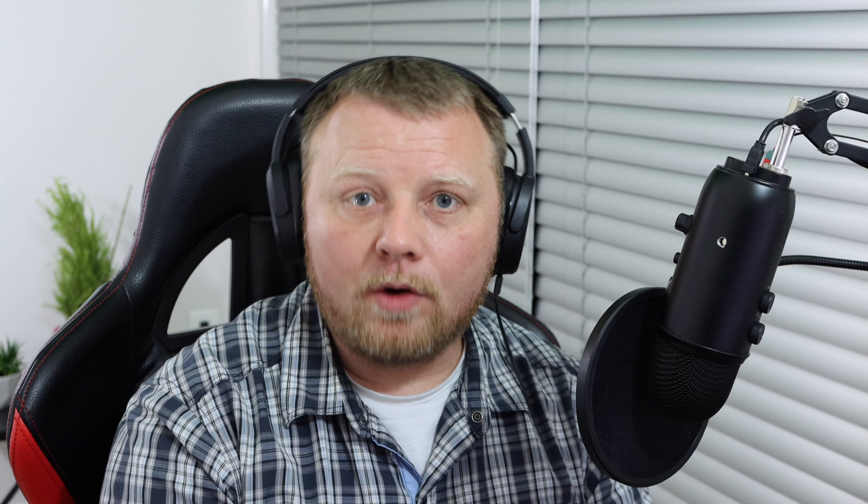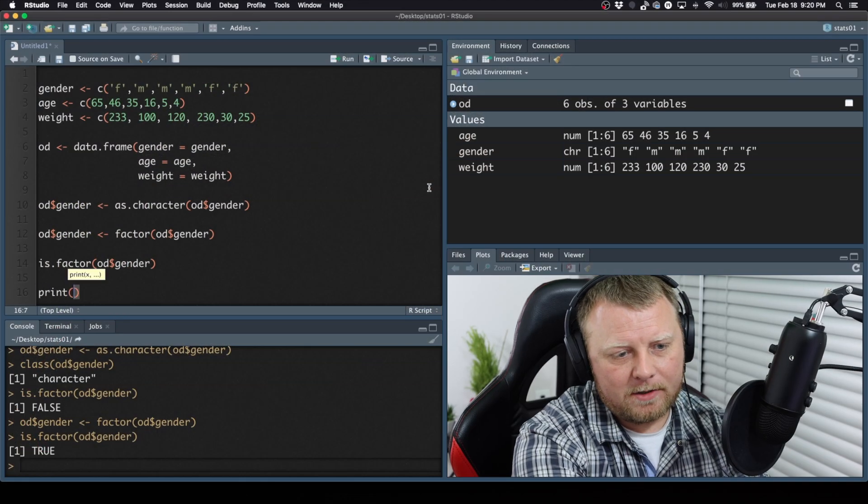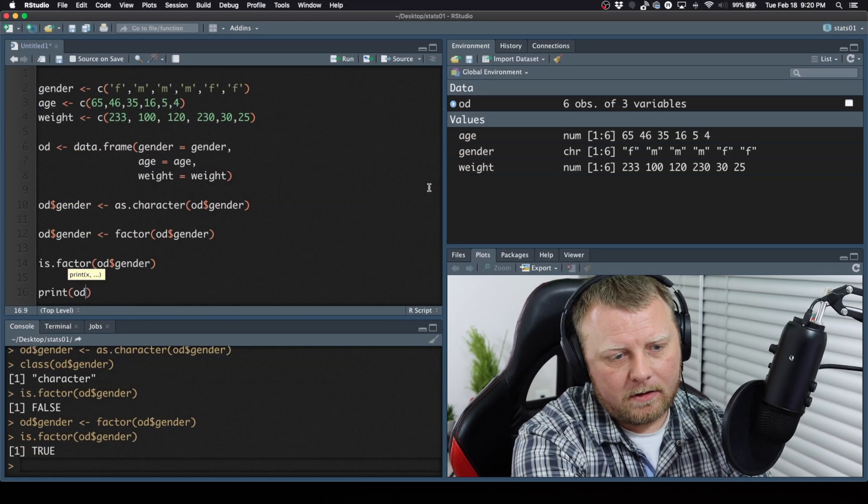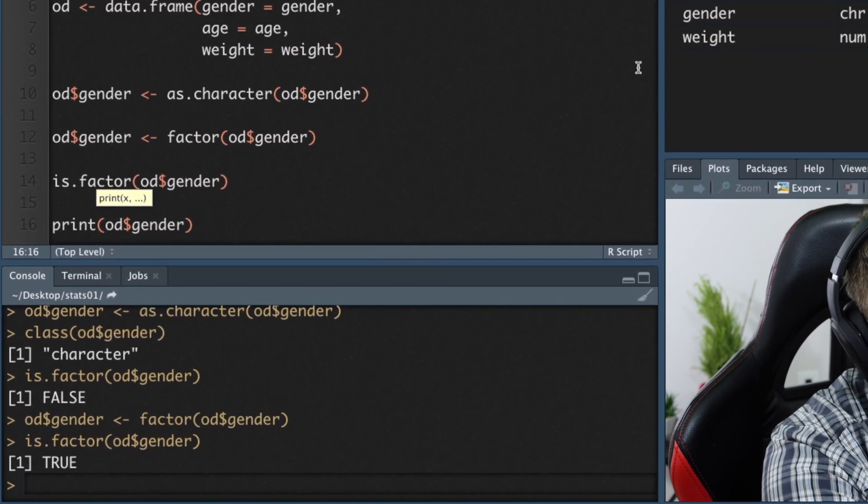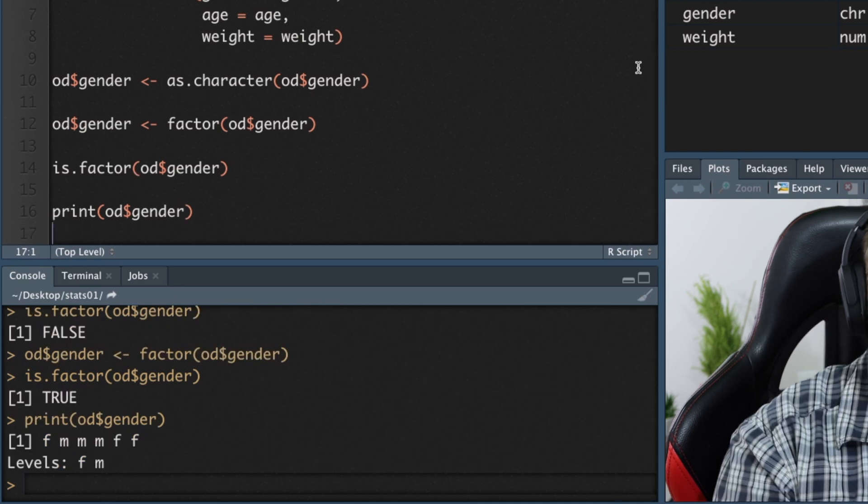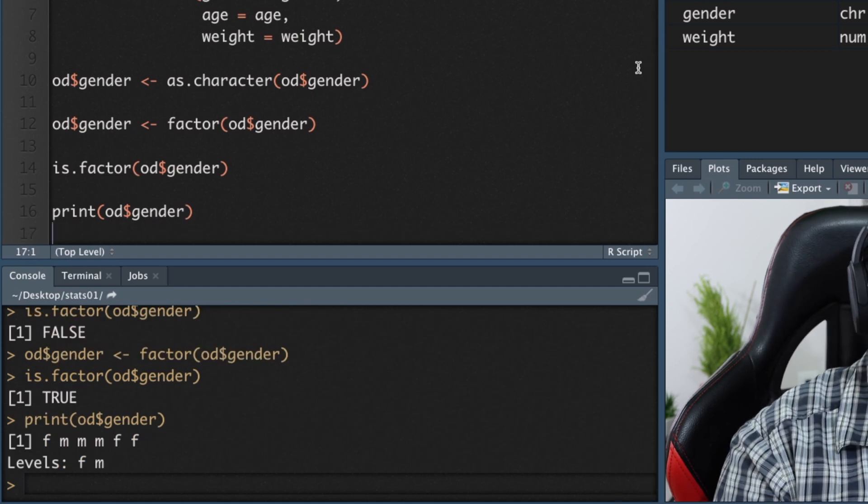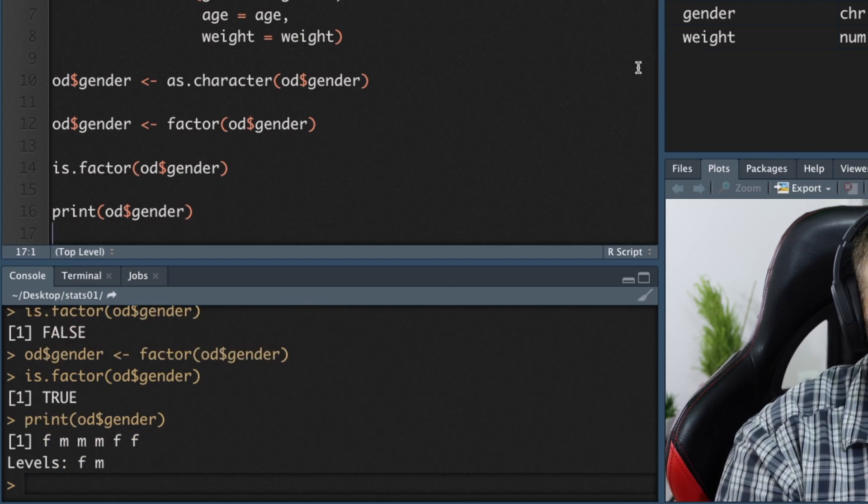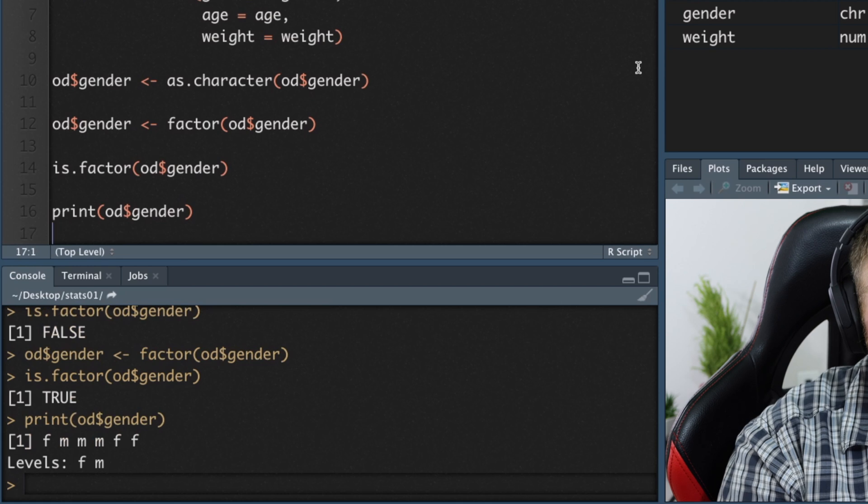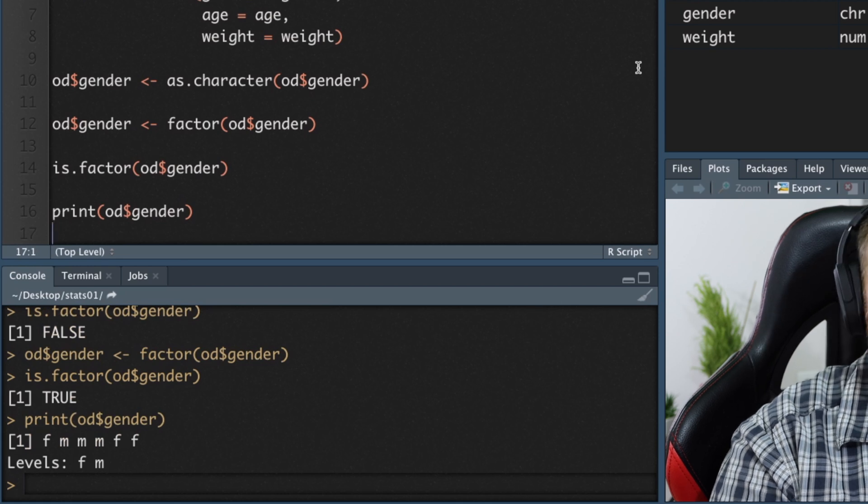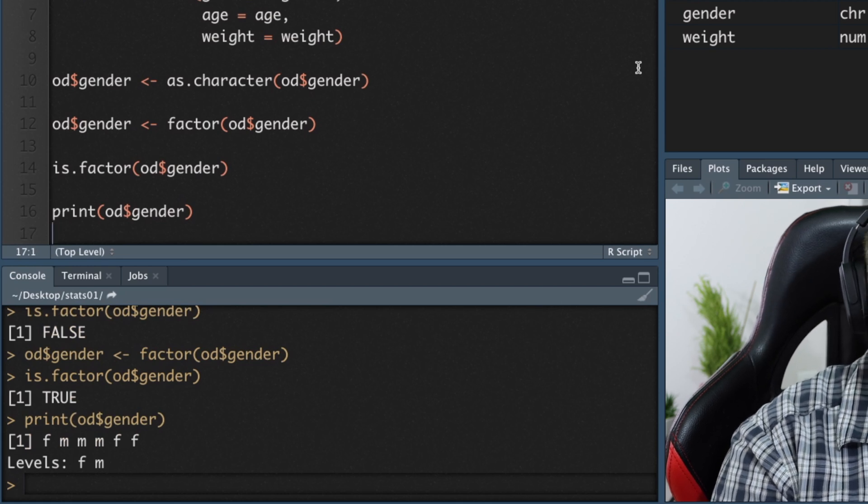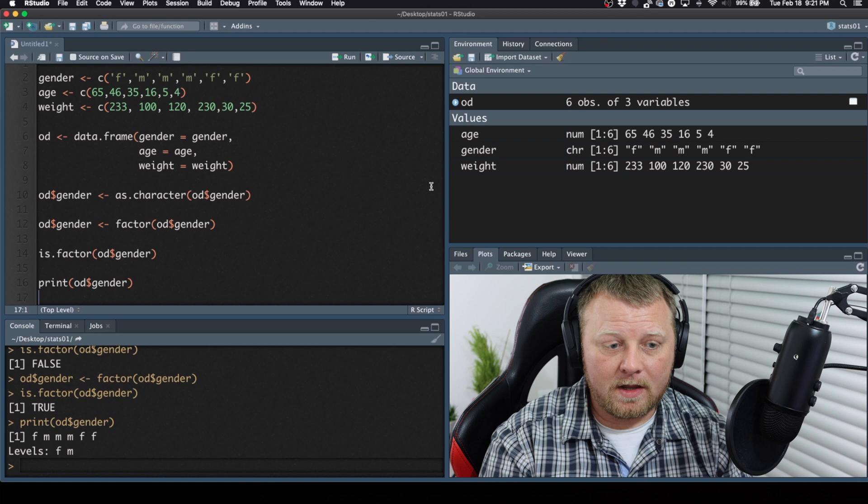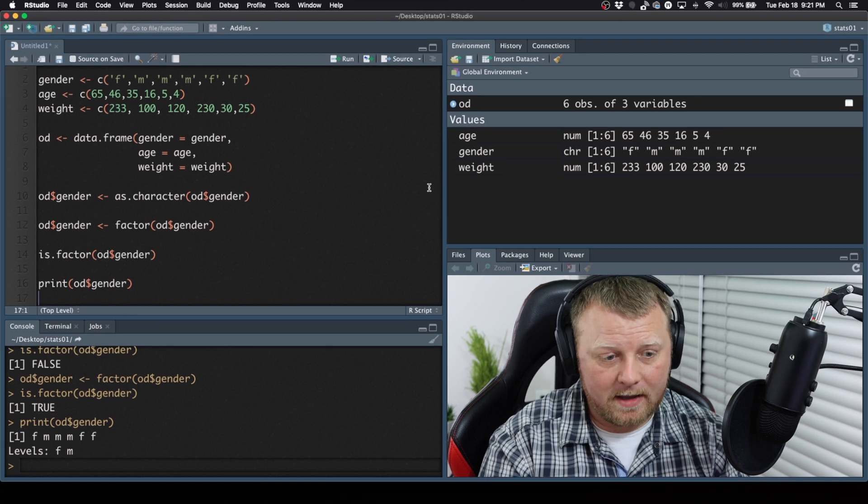Let's print out the OD$gender, because I want to show you something. You're going to see in the printout, it tells me something called levels. So you see the data, F, M, M, M, F, F, and the levels are F and M, female and male. So it's very distinct. There's no other choices, female and male.